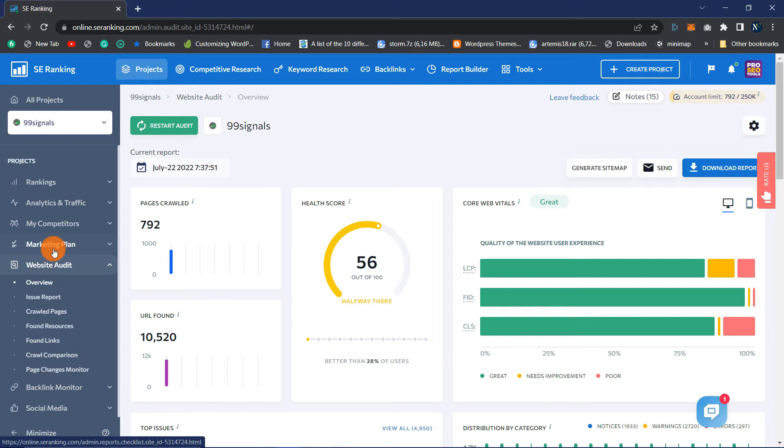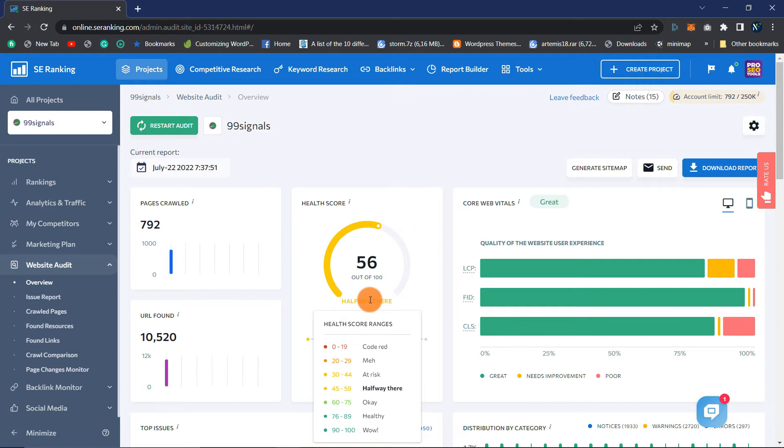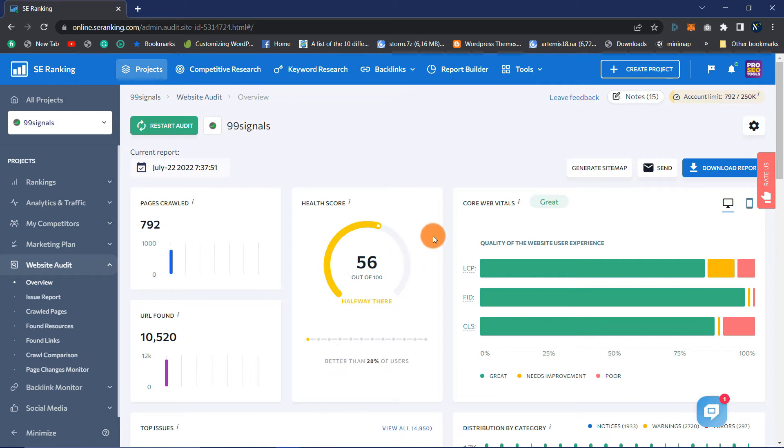Health Score: A score out of 100 indicates the website's overall health. It is based on the number of issues discovered during the audit and their influence on the performance of your website. The more weight a problem carries, the more serious it is. A score of 70 and above is considered great.